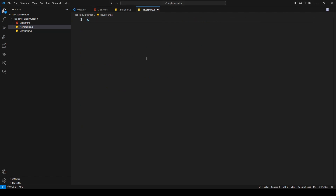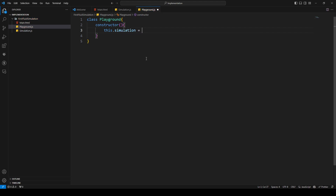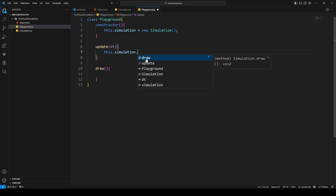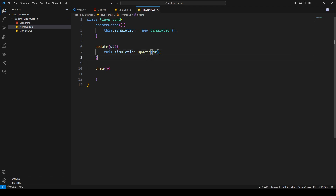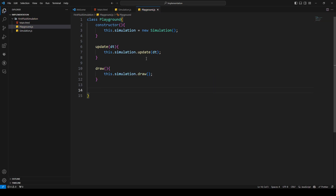The playground.js file will define a class Playground which also has a constructor. In the constructor there will be a variable to store the simulation, set to a new Simulation instance. Playground will also have update and draw methods, both receiving a delta time parameter. In update I'll call this.simulation.update with delta time, and in draw I'll call this.simulation.draw.